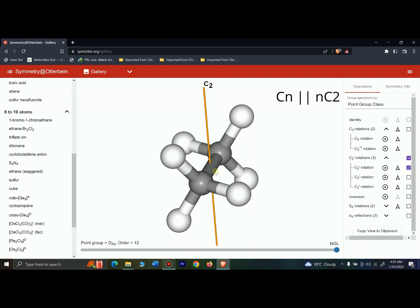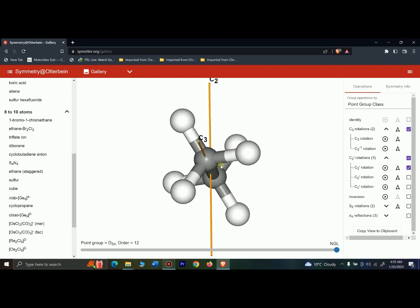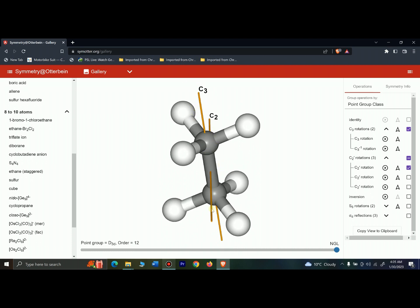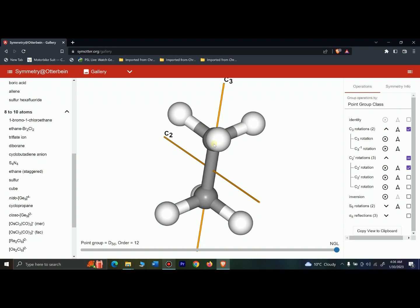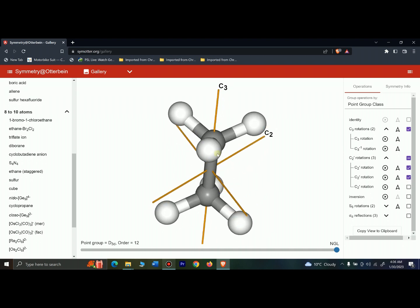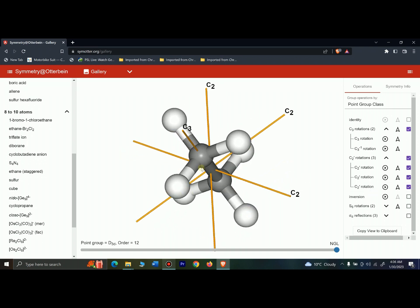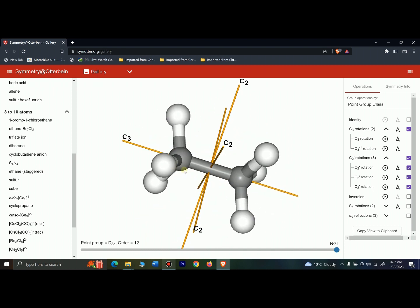This is one C2 axis. The rule states that if there is a C2 axis perpendicular to the principal axis of rotation, then there are n number of C2 axes. Since we have a C3 principal axis and one C2 axis perpendicular to it, there should be three C2 axes total. Here is the second C2 and here is the third C2 — so there are three C2 axes perpendicular to the C3 axis.